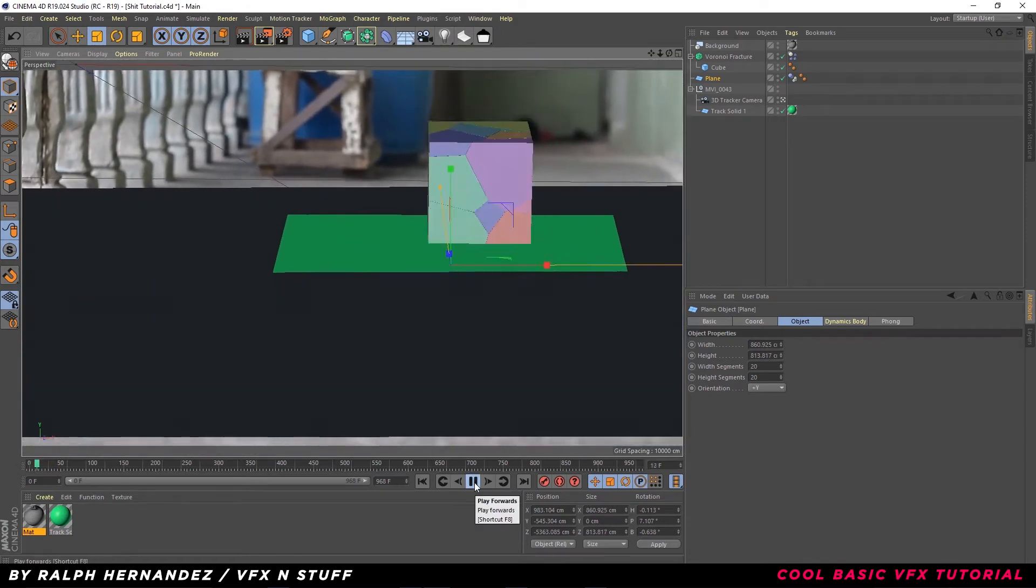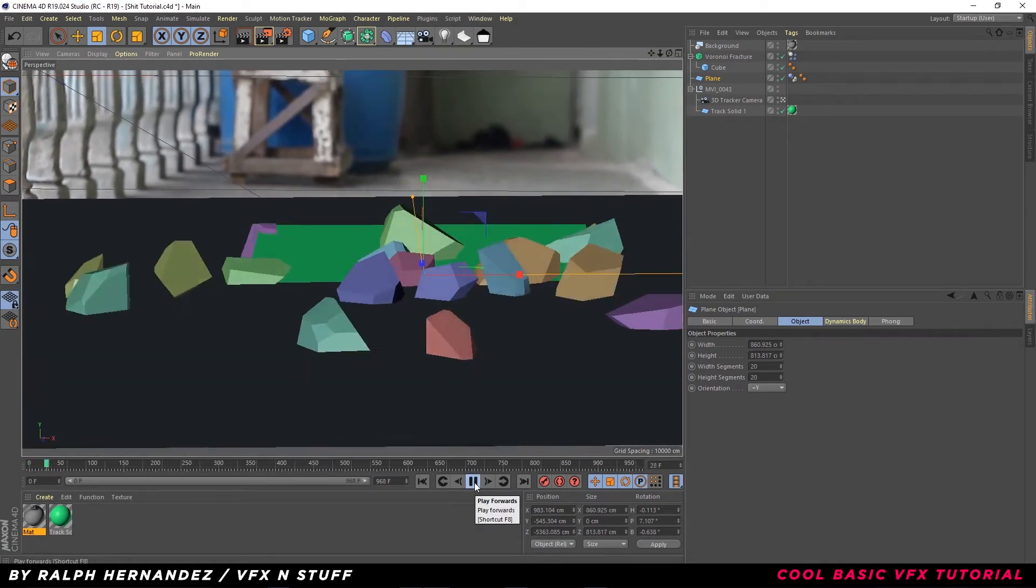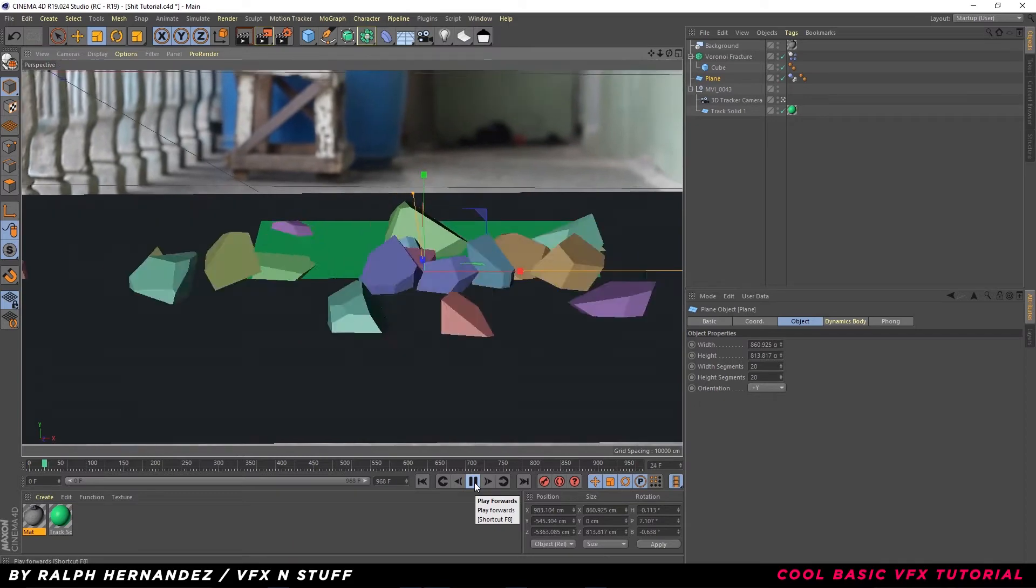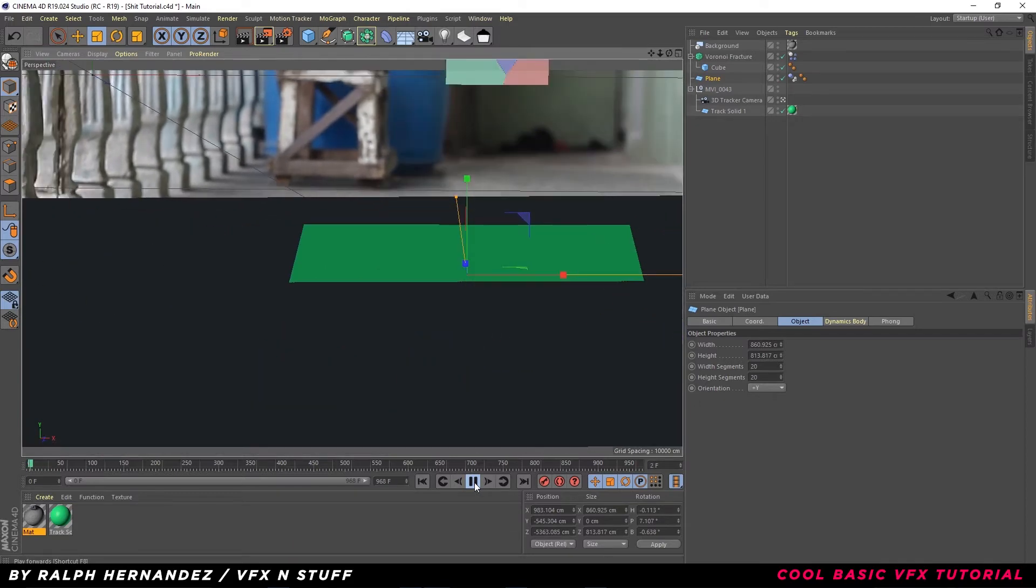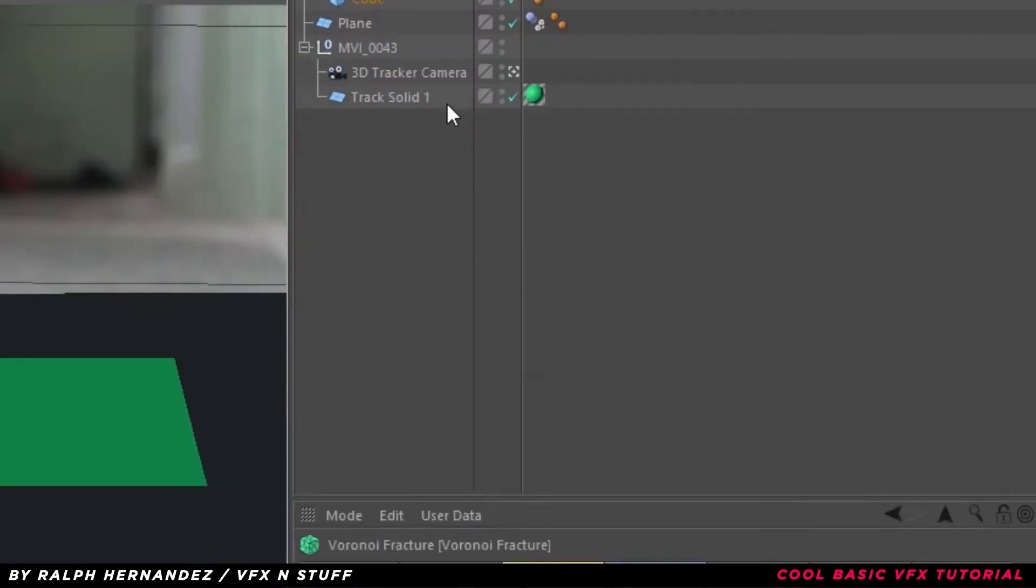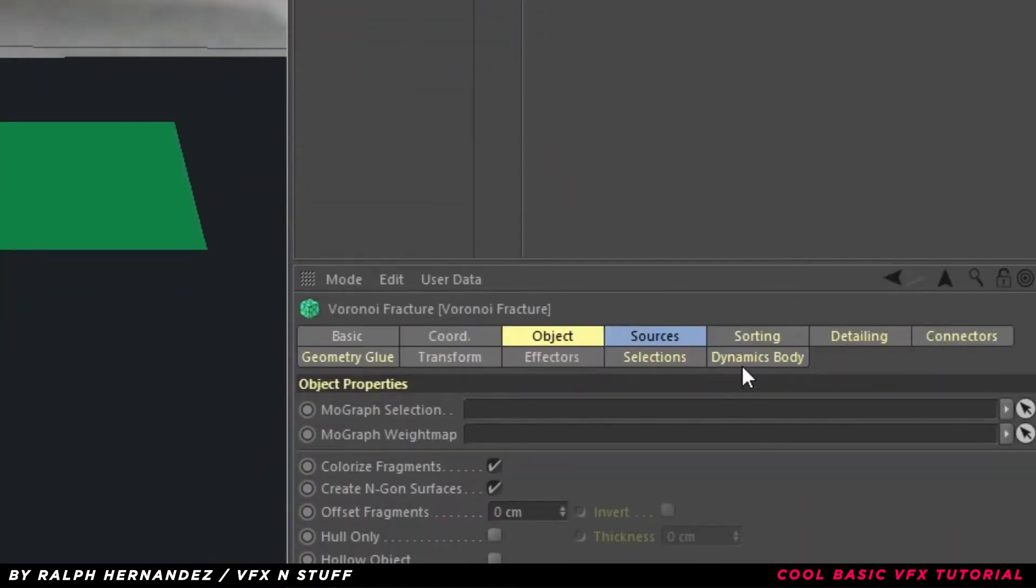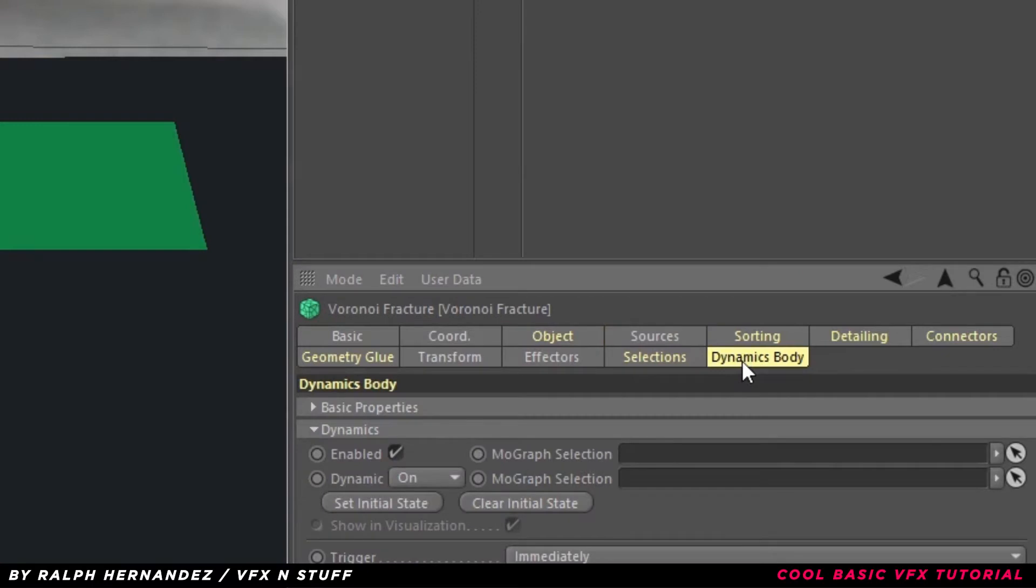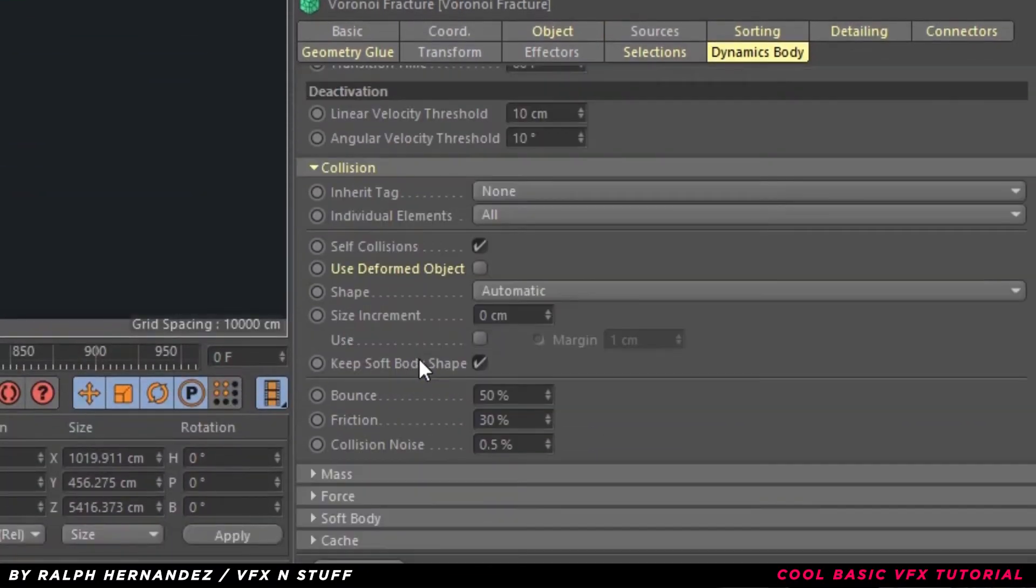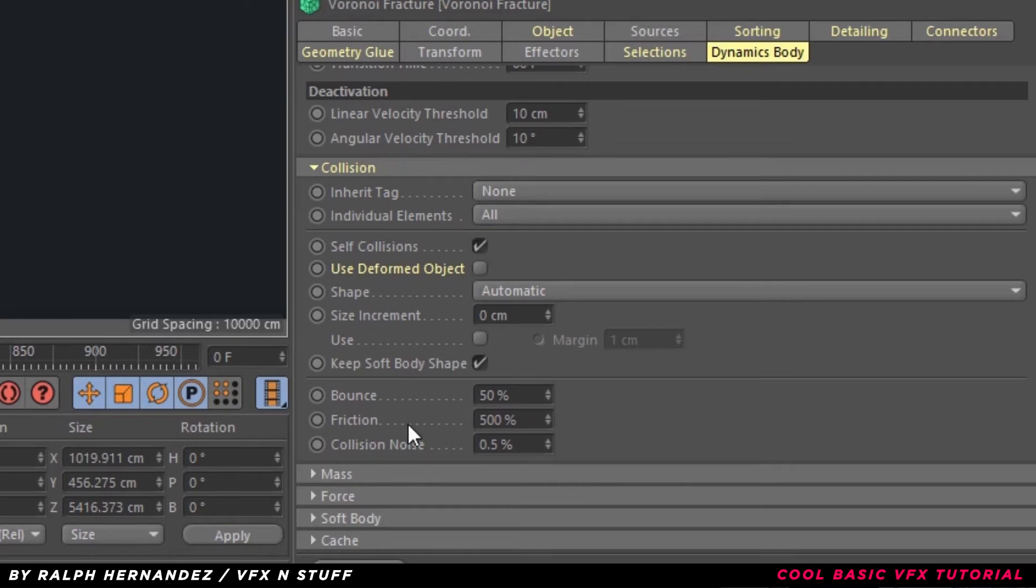Looks good so far, but it's not looking realistic. We are going to adjust some values. Select Voronoi Fracture, go to Dynamics Body. Play around the values of friction. The higher the value, the less it's going to spread. And also bounce.